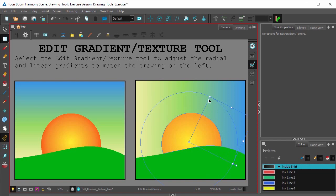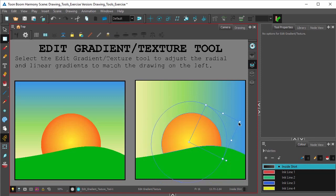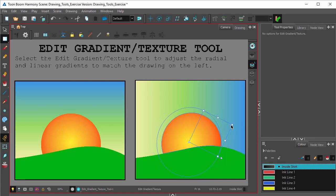You can change the size of the gradient by using these control points around the corner. Let's just shrink that down. If you want to shrink the gradient proportionally, just click on the corner here, and hit Shift and hold Shift on your keyboard, and that'll shrink it proportionally.